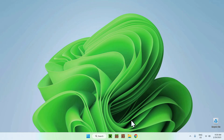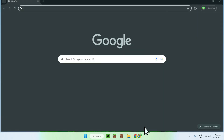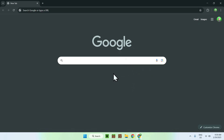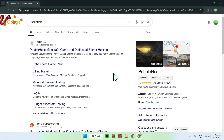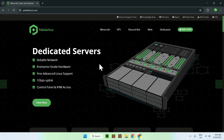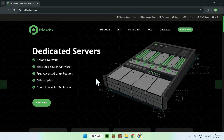The first thing you want to do is go to your web browser, go to your search bar, and search for Pebblehost. I'll also have a Pebblehost link in the description if you need it. Once you search, you should see Pebblehost.com — simply click on it and it will bring you to the Pebblehost homepage.